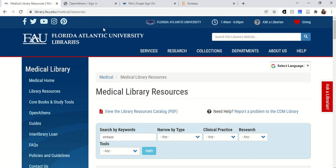Embase is a nice complement to searching PubMed Medline because it covers Medline as well, but it also has some more journals with a European focus, so it can give you some additional articles and make sure you're not limiting yourself to just the US.